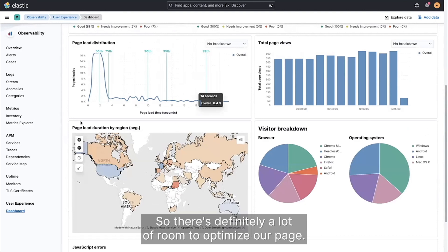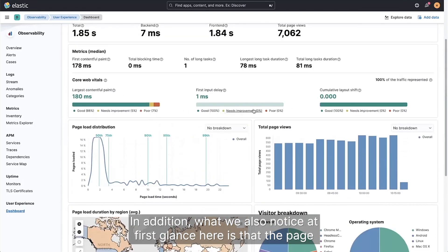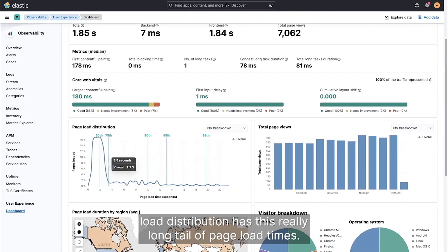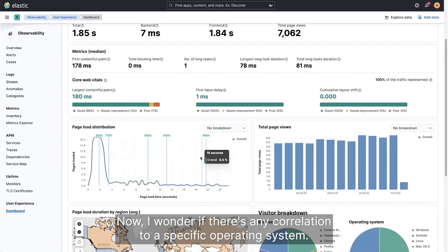So there's definitely a lot of room to optimize our page. In addition, what we also notice at first glance here is that the page load distribution has this really long tail of page load times.